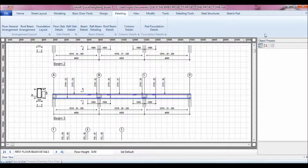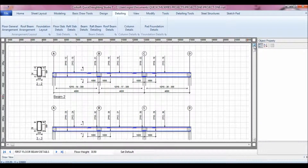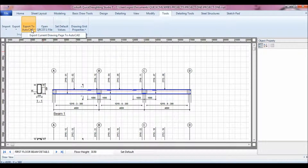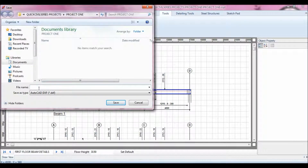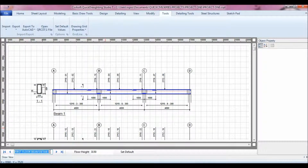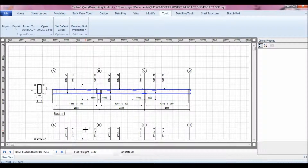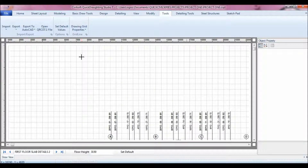This is my beam detail. Now, basically any of these pages can be exported to AutoCAD in just a click. All you need to do is go to Tools and click Export to AutoCAD, then export the current drawing page to AutoCAD. Put in the name you want — let me call it First Floor Beam Details. It creates a DXF file and it goes into AutoCAD.